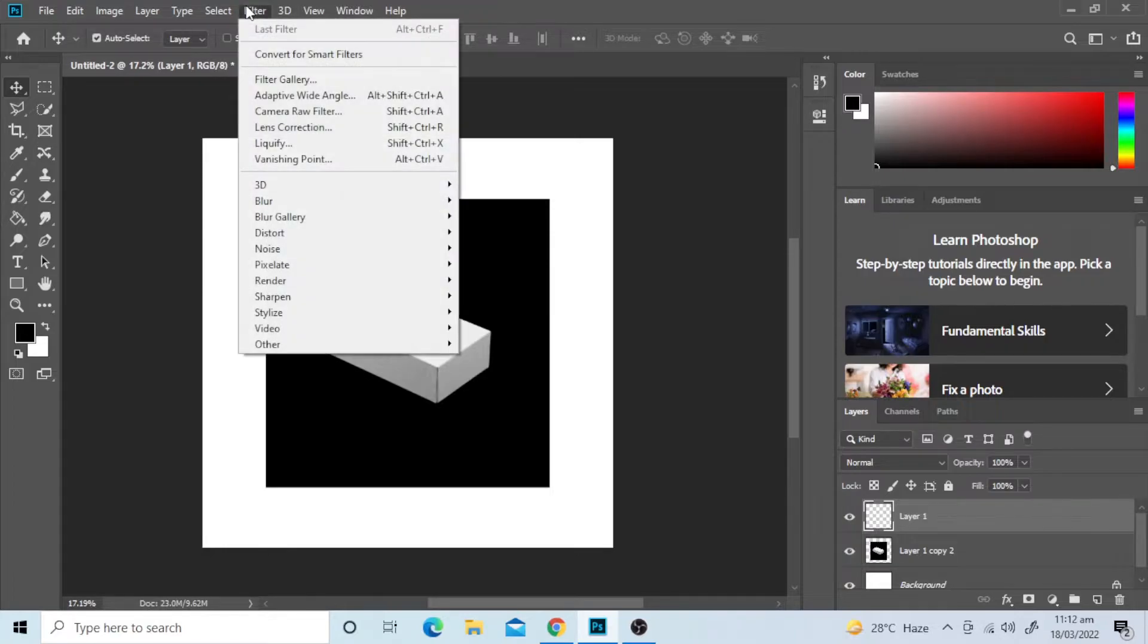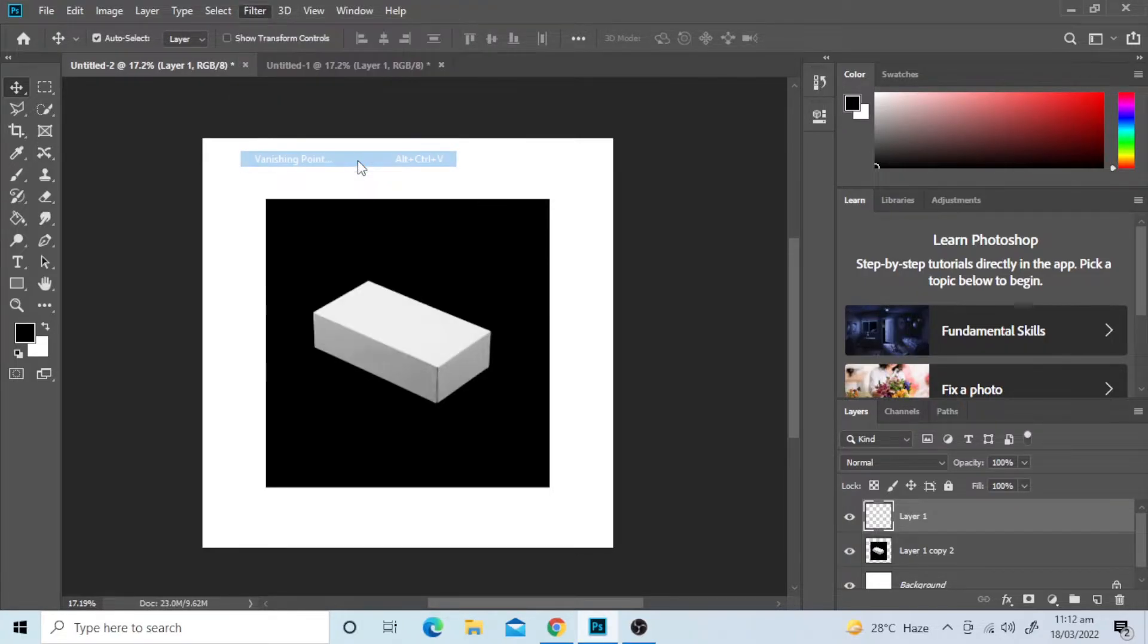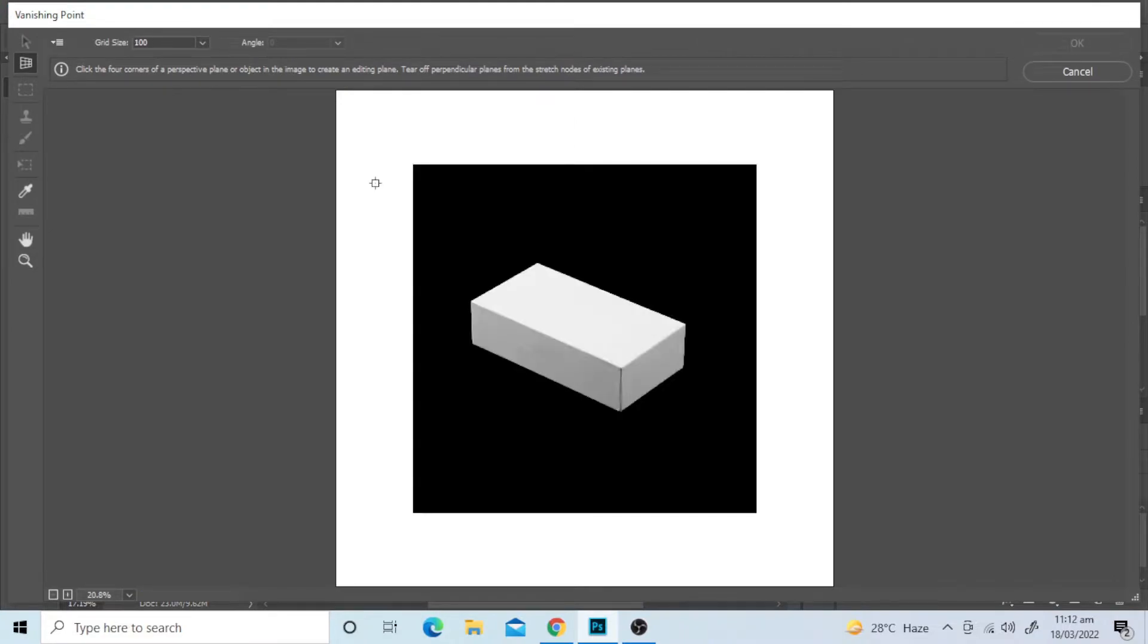Now go to Filter, Vanishing Point. And select the edges of the box.